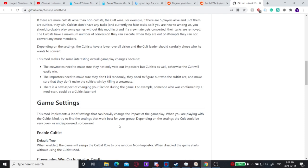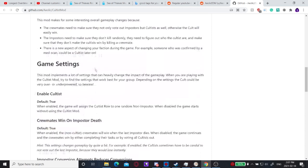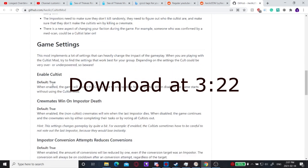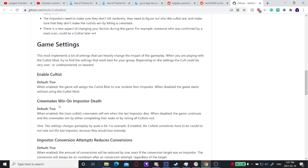There are a ton of settings to mess with for your group. So I'll just go over them right here. Enable cultists is just enabling the mod.